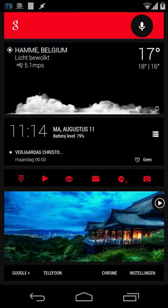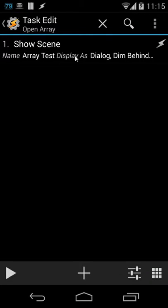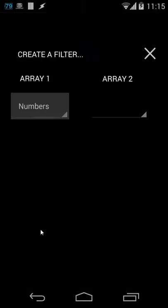In this tutorial I'm going to show you how you can create a filter inside drop-down boxes or spinners. In other words, we can create some dynamic lists. Let me open Tasker to give you an example. Inside Tasker I have one action: show scene. I'll use the scene area test, display dialogue, dim behind. Let's play that action and we see a new scene with a text exit button and two drop-down boxes.